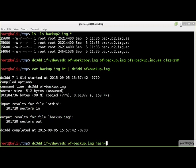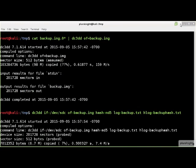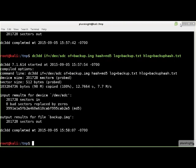DC3DD can produce hash values of the image it produces while acquiring the image. This command line acquires an image, hashes it using the MD5 hashing algorithm, and logs the results to the files backup.txt and backup.hash.txt. Note that the hash values are displayed and are saved to both the specified log and hlog file. However, the hlog file contains less information than the log file, so I only use the log file option.